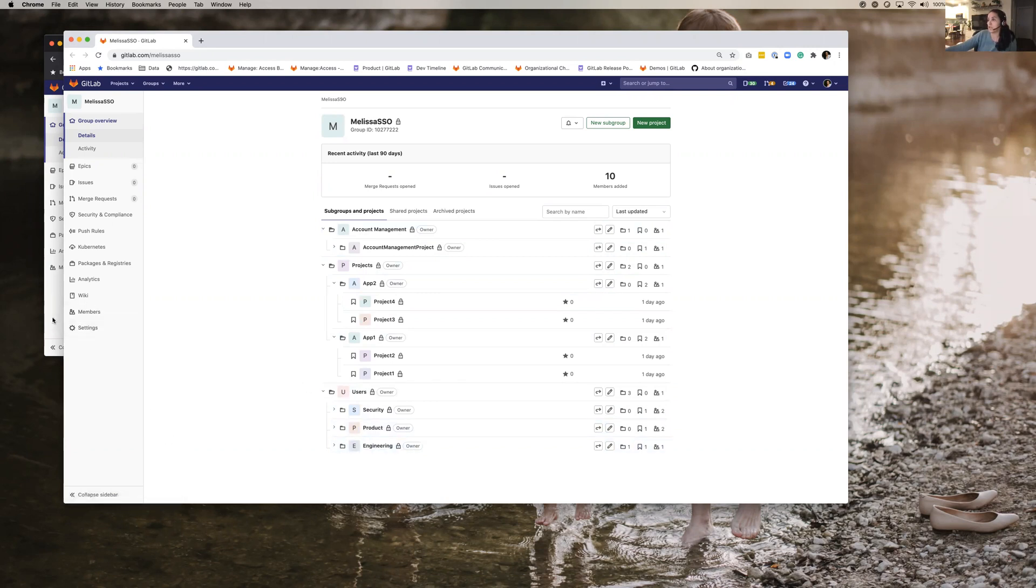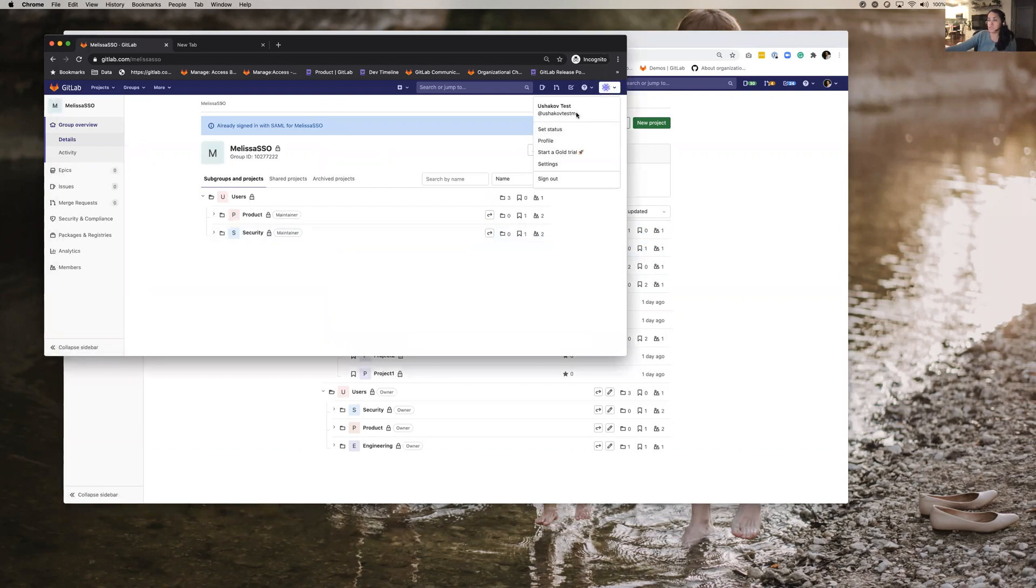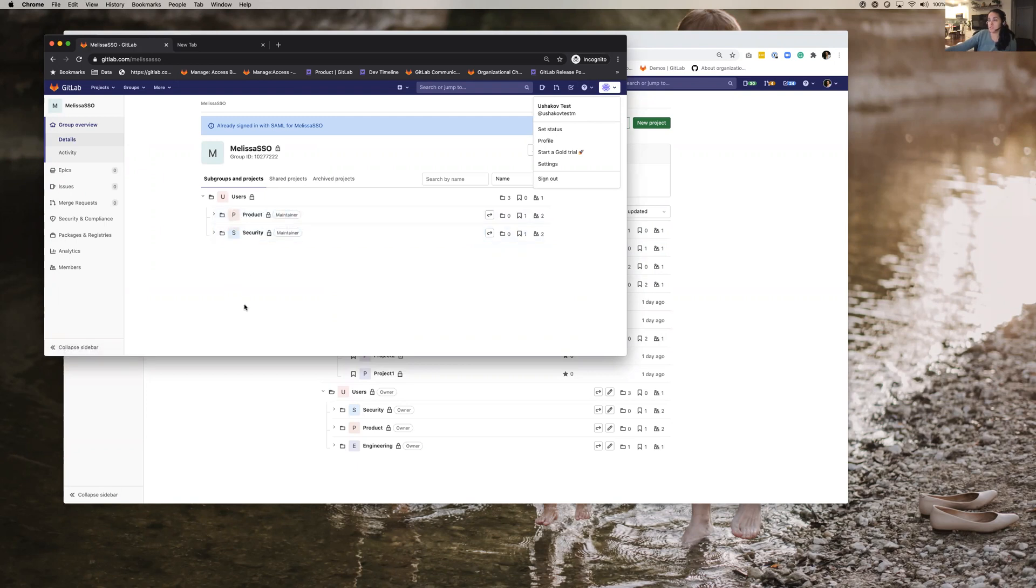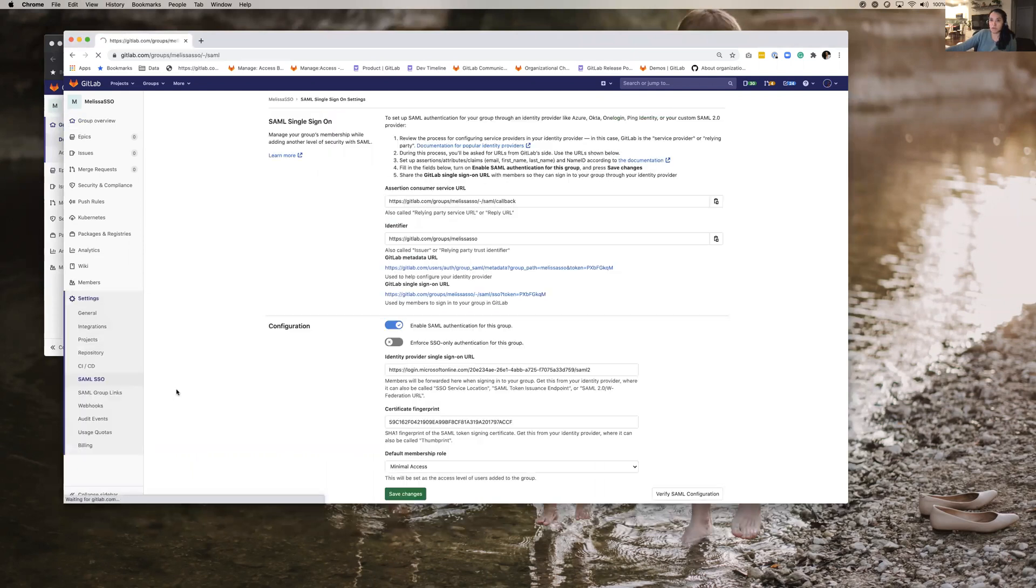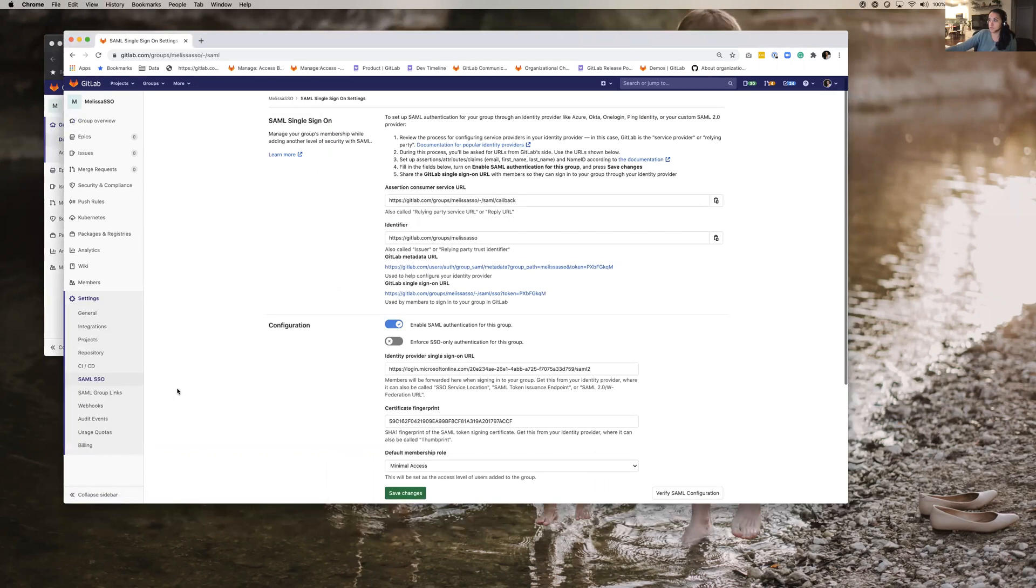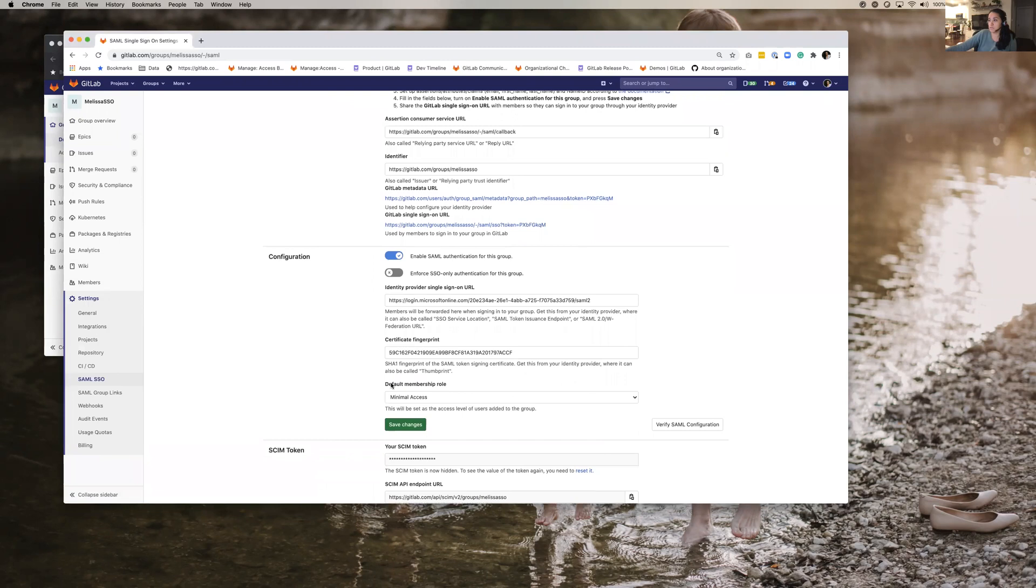And again I have one user called UshakovTest that is part of the product and security groups. So one thing that's important to point out in this config that I have is that I've actually made the default membership minimal access.